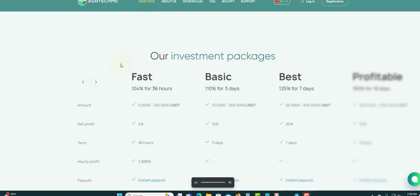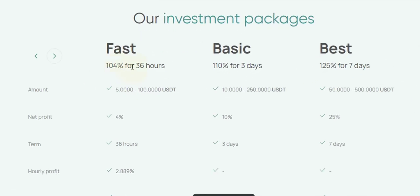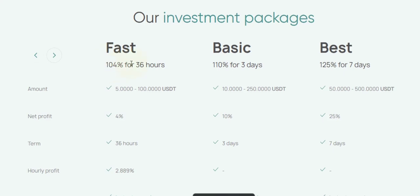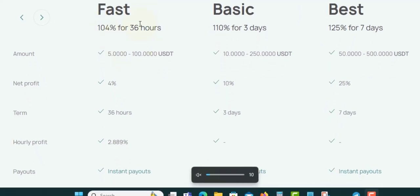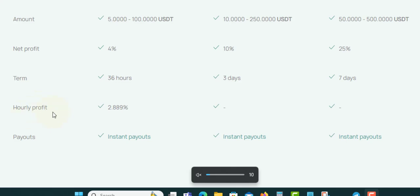The investment packages: the first one you will earn 104% for 36 hours. Remember it's 24 hours in a day, so this is like a day and a couple hours. The minimum amount is $5 to $100. Your net profit would be 4%. When I say 104%, the 100% will be your capital and the 4% will be your interest. The hourly rate is 2.88%, payout instant.